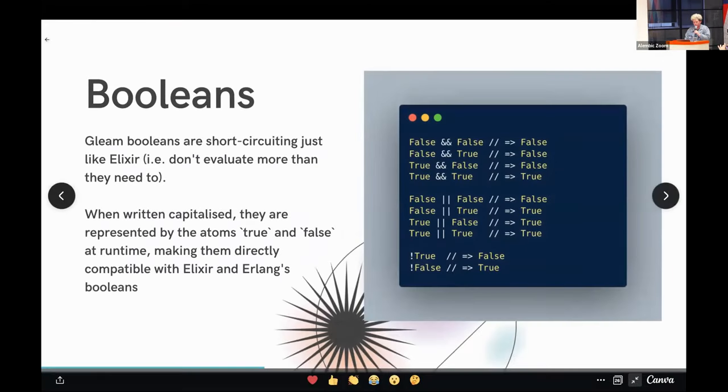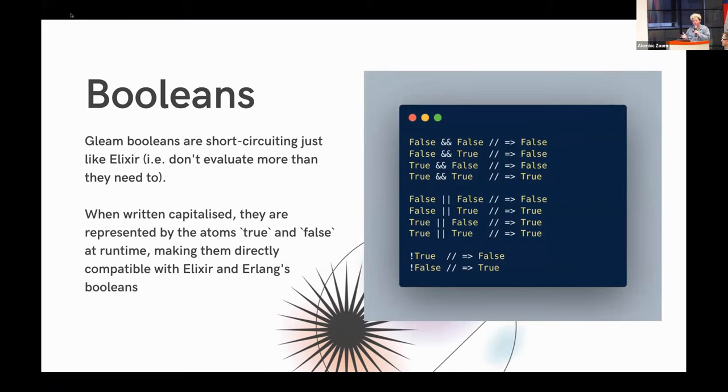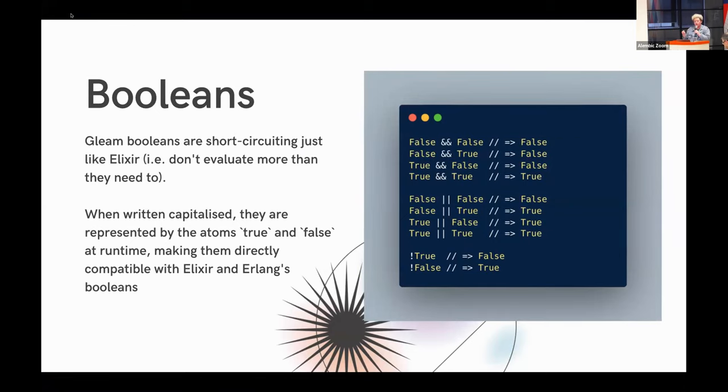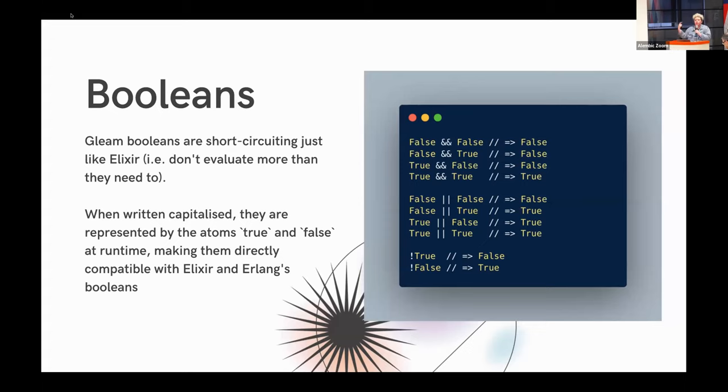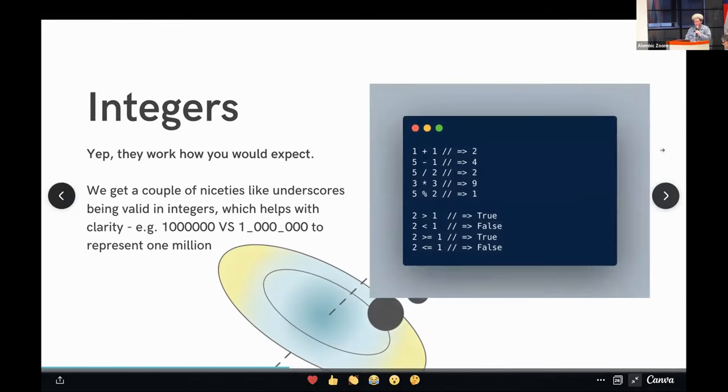Let's talk about booleans in this language. Gleam booleans are short circuiting just like Elixir. That is to say they don't evaluate more than they need to. So if you have a false and a true, it'll only evaluate the false side. This is pretty basic stuff. Something interesting is when written capitalized, they're represented by the atoms true and false at runtime. And this is part of how they are directly compatible. So this is a theme we'll see reoccurring, this sort of really low cost interoperability, which I think you folks tonight will get a lot of value out of if you try Gleam.